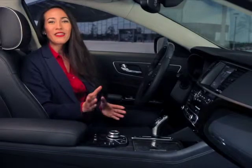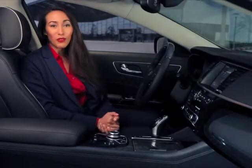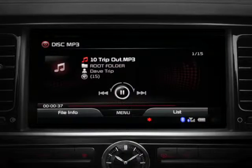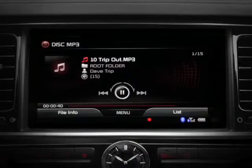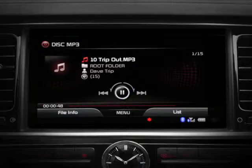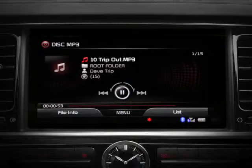Now let's have a look at the CD mode screen. At the top of the screen, you'll see the current track name, album, artist, and genre. To the right, you'll see the current track listed next to the total number of tracks on the disc. Down at the bottom of the screen, you can view the playtime indicator, which displays the current playtime as well as the length of the entire song.